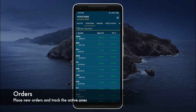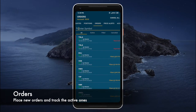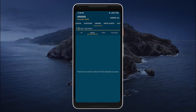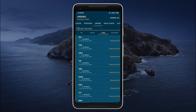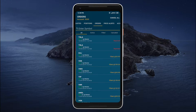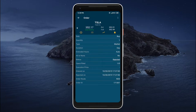Now let's take a look at the orders tab. Here we can take a look at our orders filtered by their status. We can view all orders, or only active orders, or only filled orders, or canceled orders. Just like with positions, we can tap on an individual order to get a more detailed view, where we can see the side of the order, target trading session, status, etc.